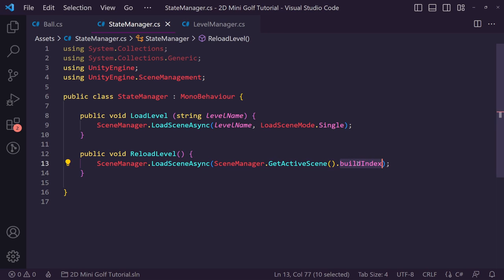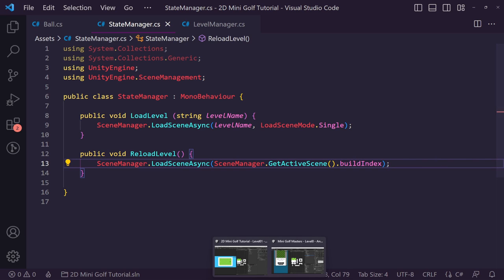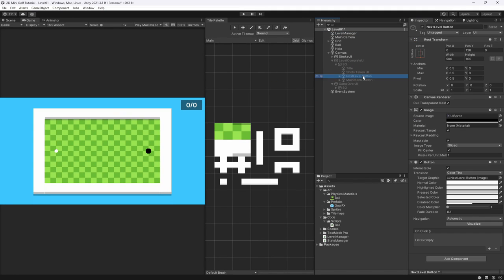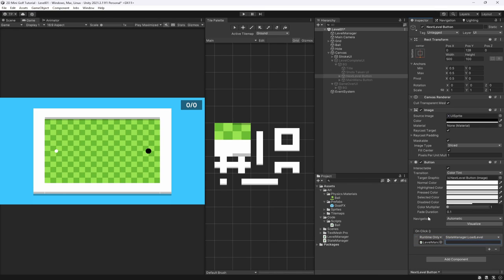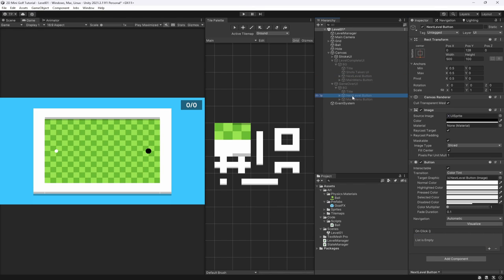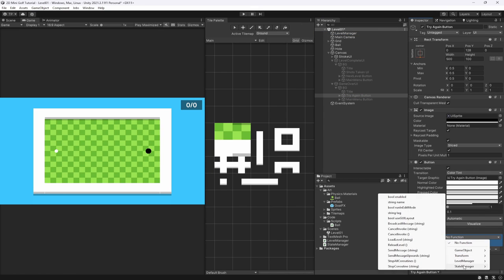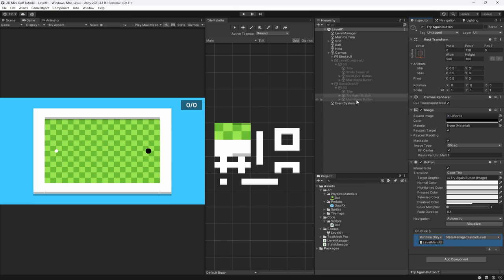Back in Unity, on the Next Level button add an OnClick event, drag in the State Manager, select LoadLevel, and pass in 'Level02' as the level name. On the Game Over UI's try again button, select ReloadCurrentLevel so it restarts the current scene. The main menu button on both panels can also be wired up to the state manager when the menu is ready.